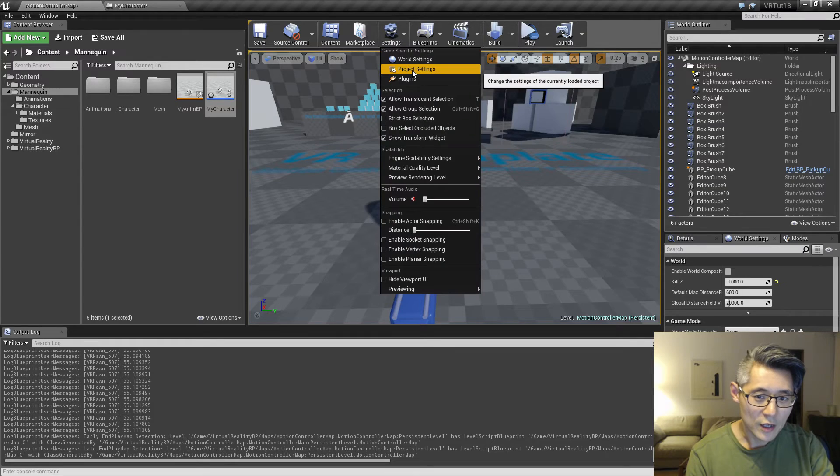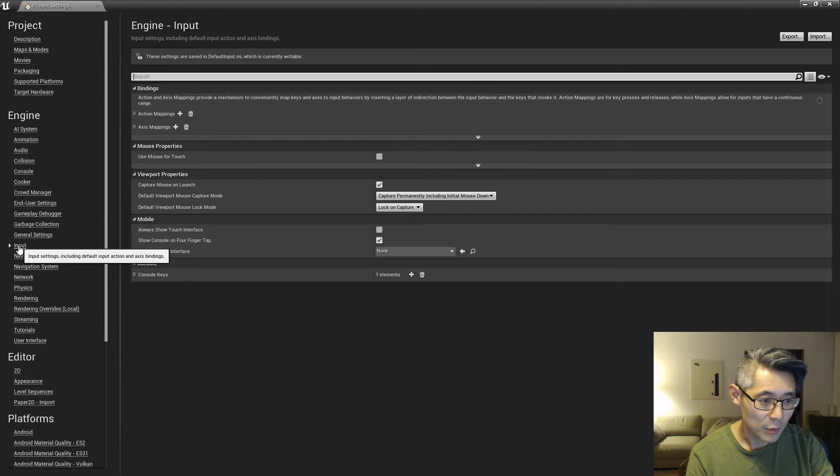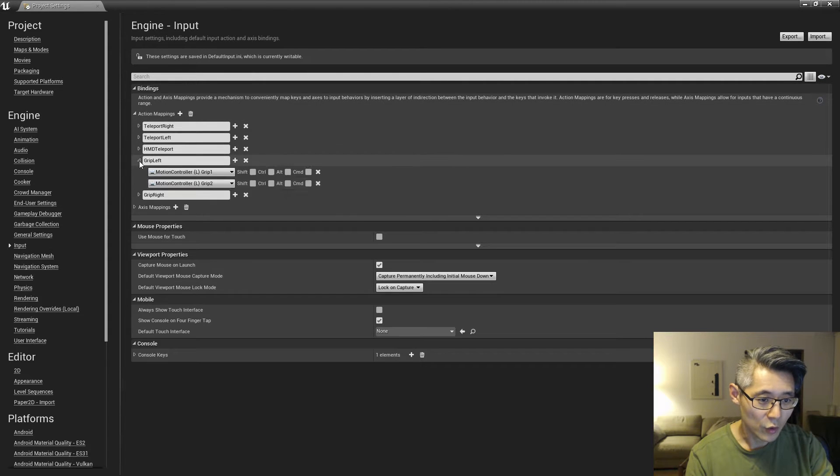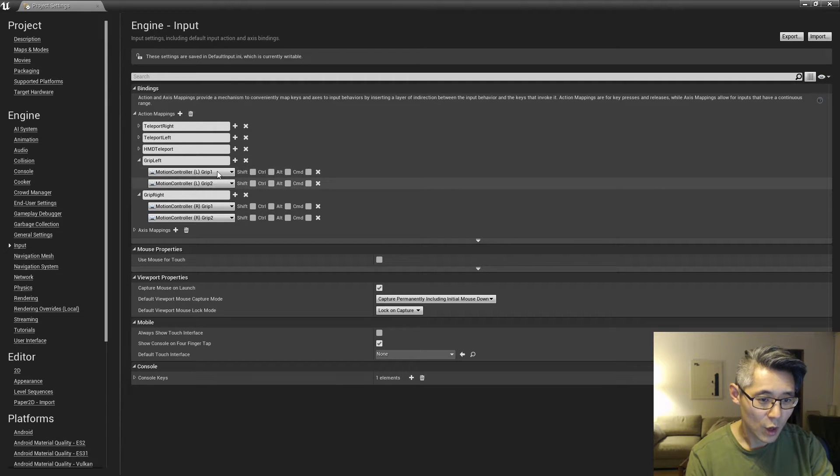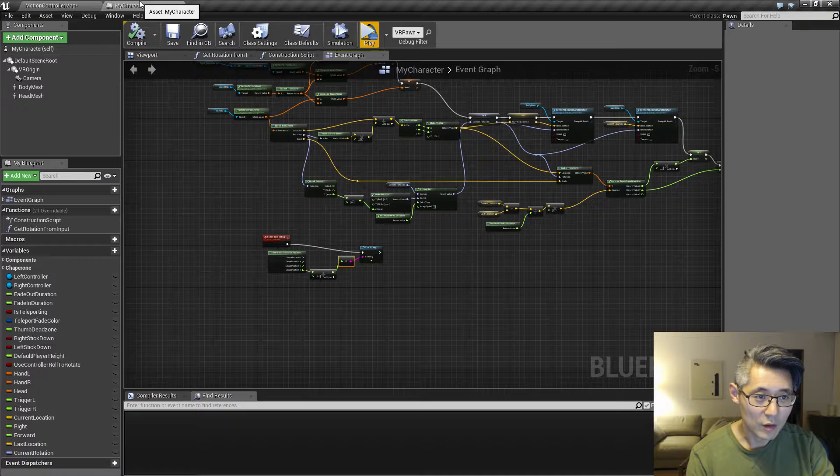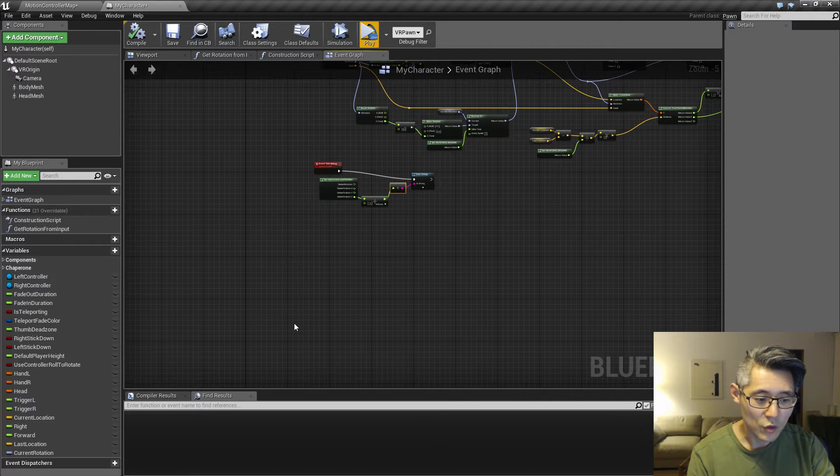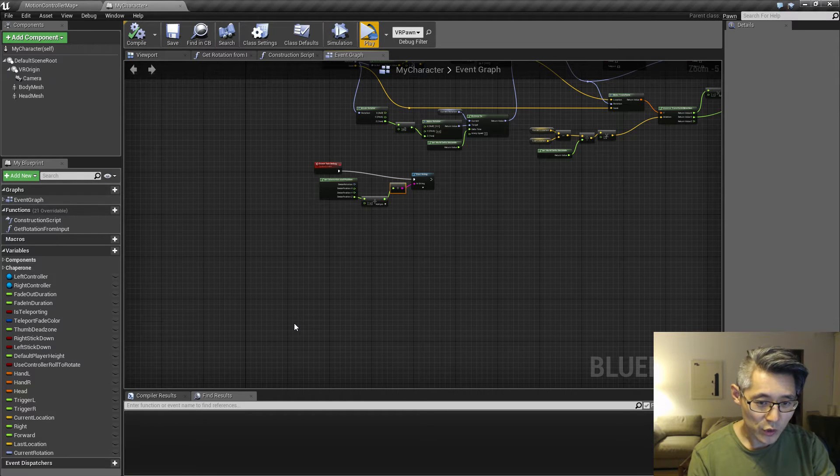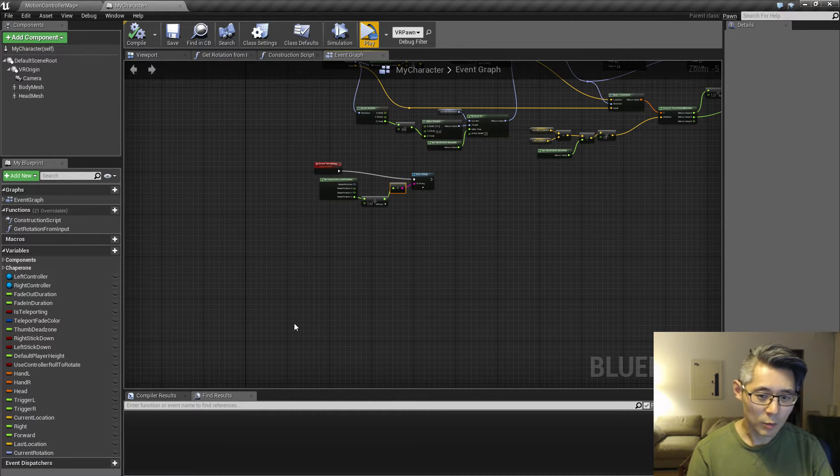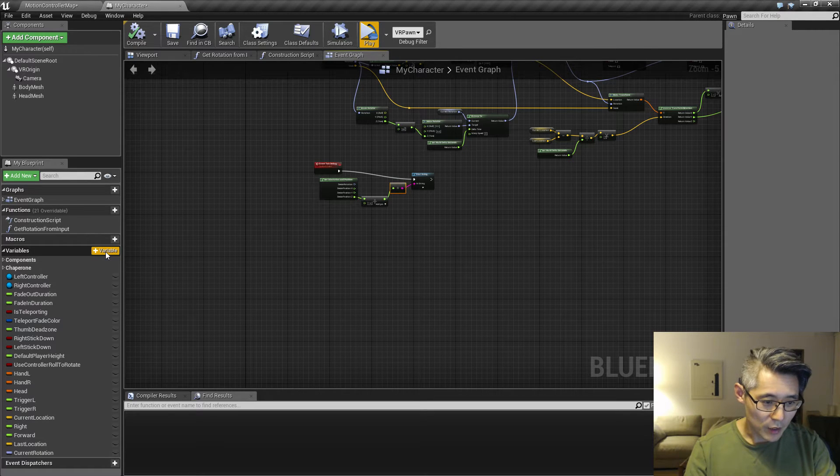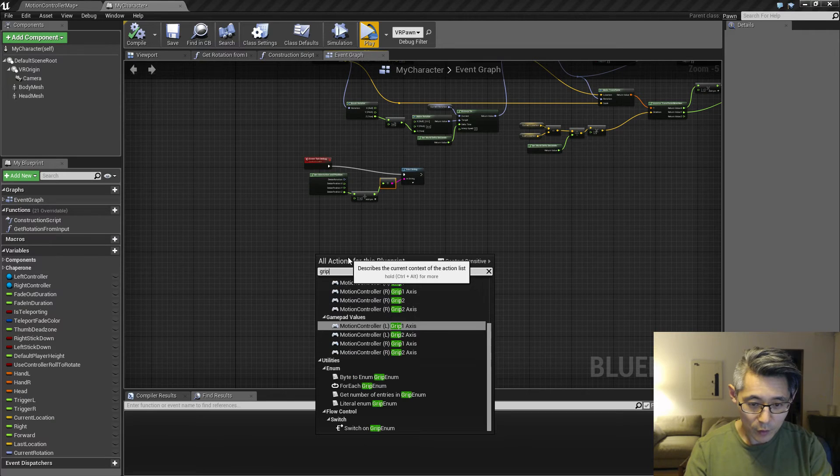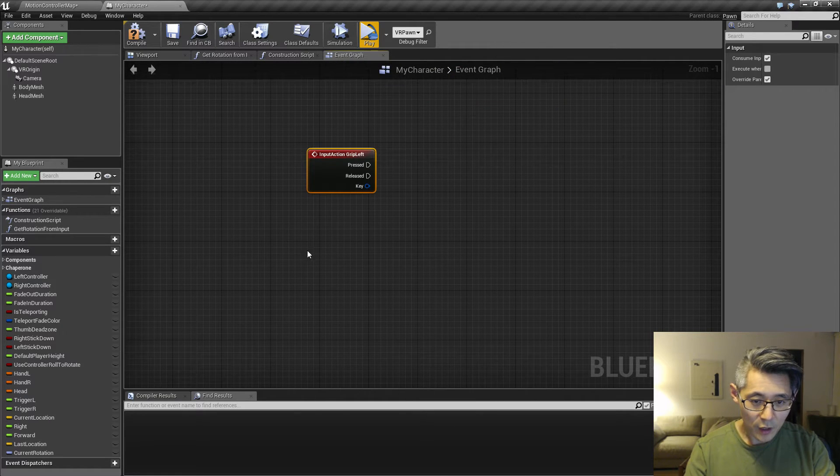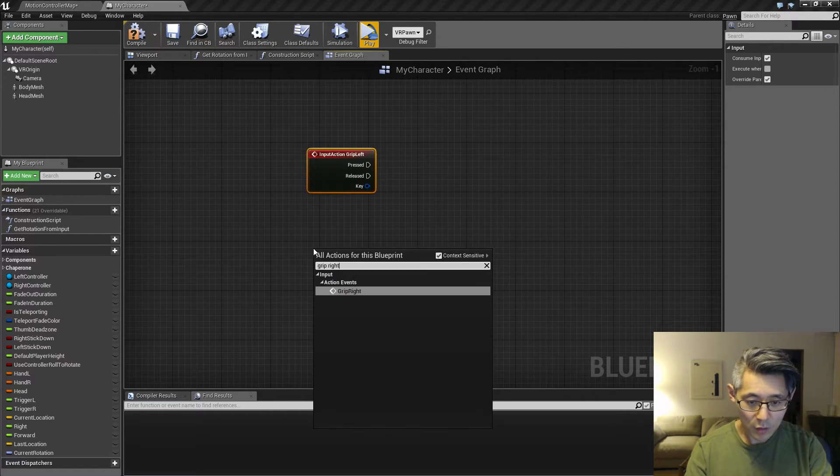So before I started this video, I added some input under action mappings, one called grip left and one called grip right. I mapped them up to grip left and right for both of the motion controls. So what I'm going to set it up as is to have my character, my player assume a T-pose, and then press both of the grip buttons at the same time.